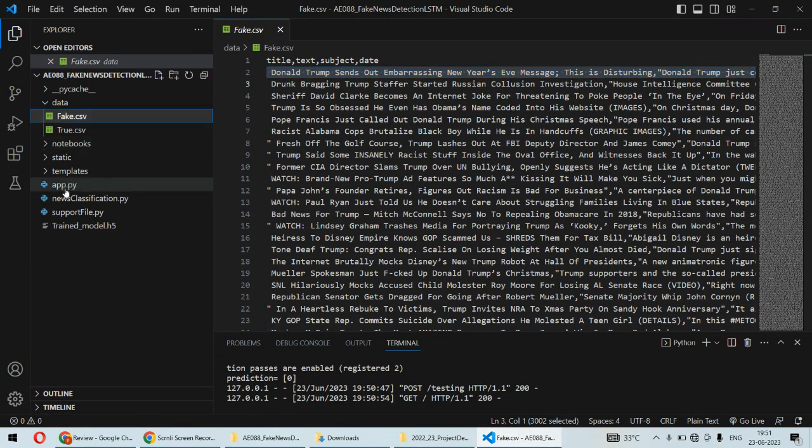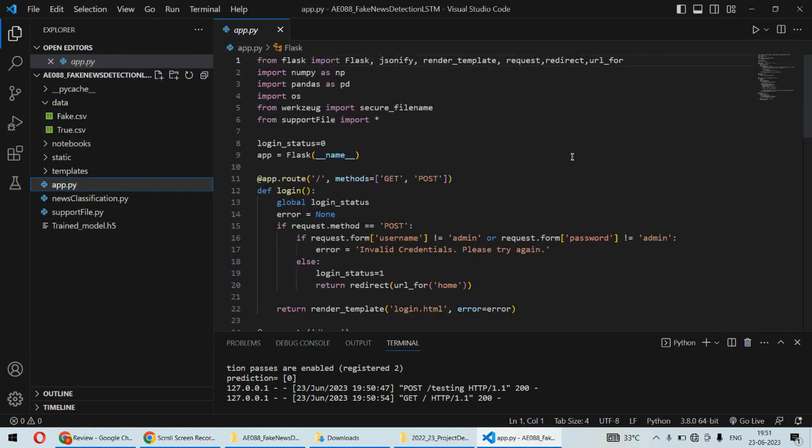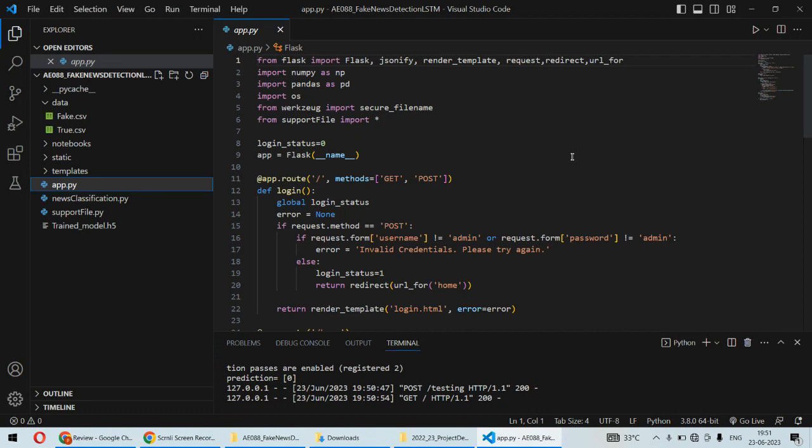Hello and welcome to our YouTube channel. In this video we are going to understand the project Fake News Detection using LSTM algorithm. As far as the dataset is concerned, we are having the US election dataset.